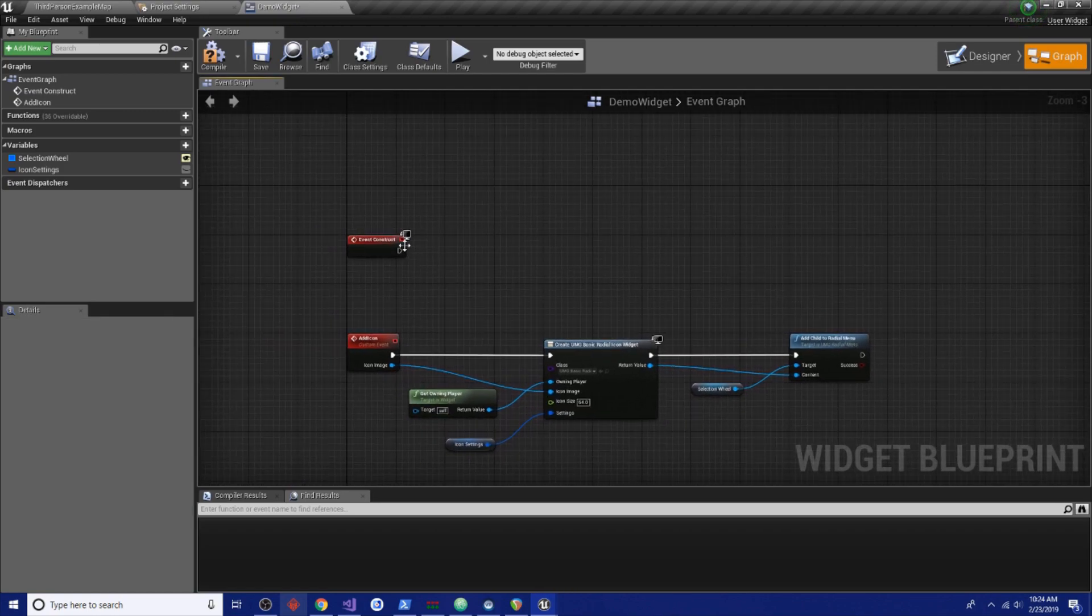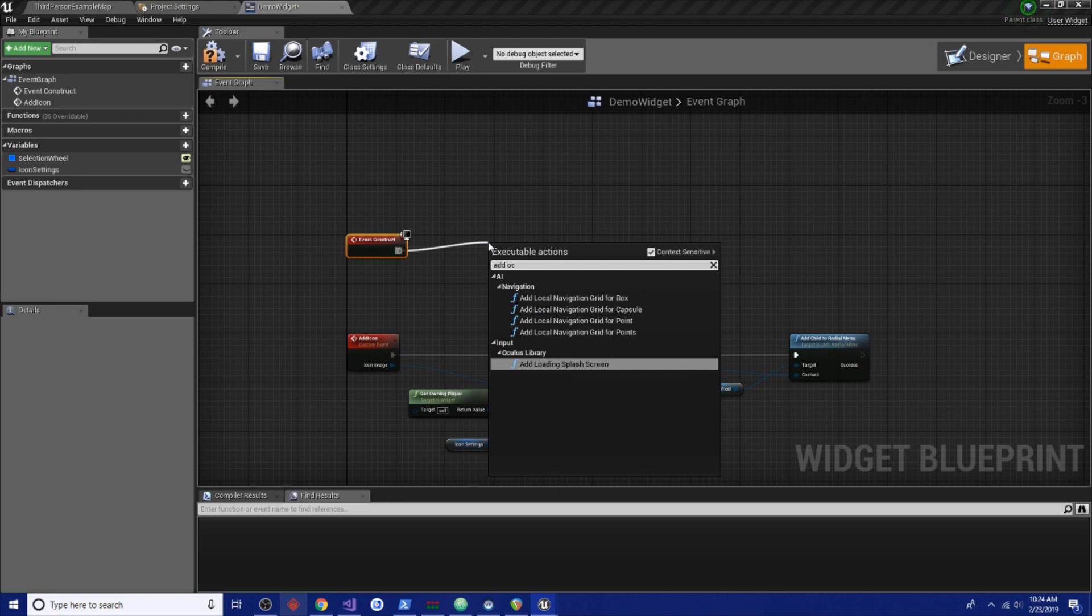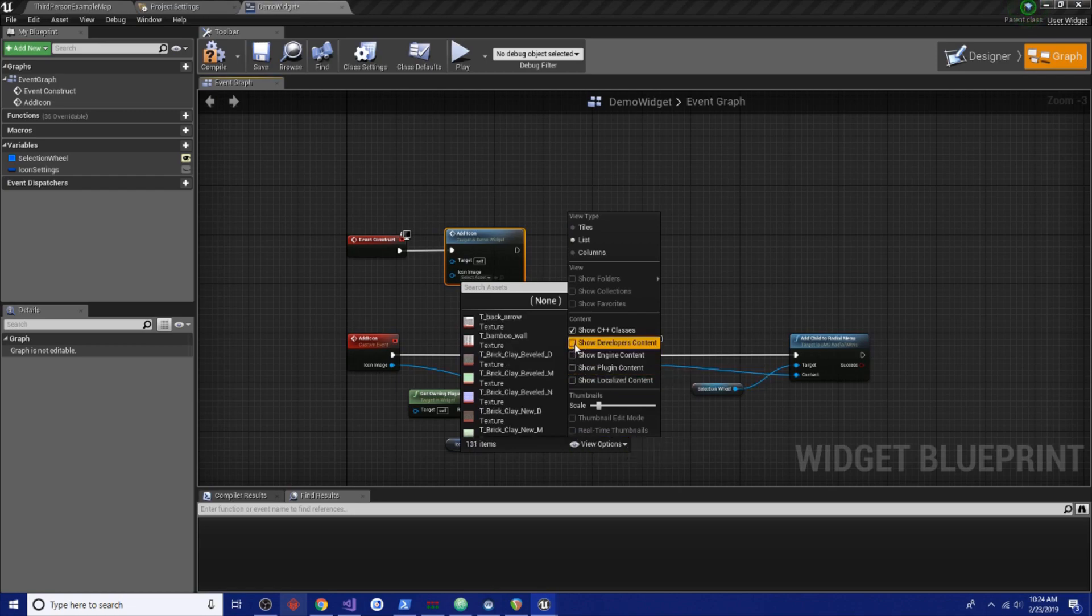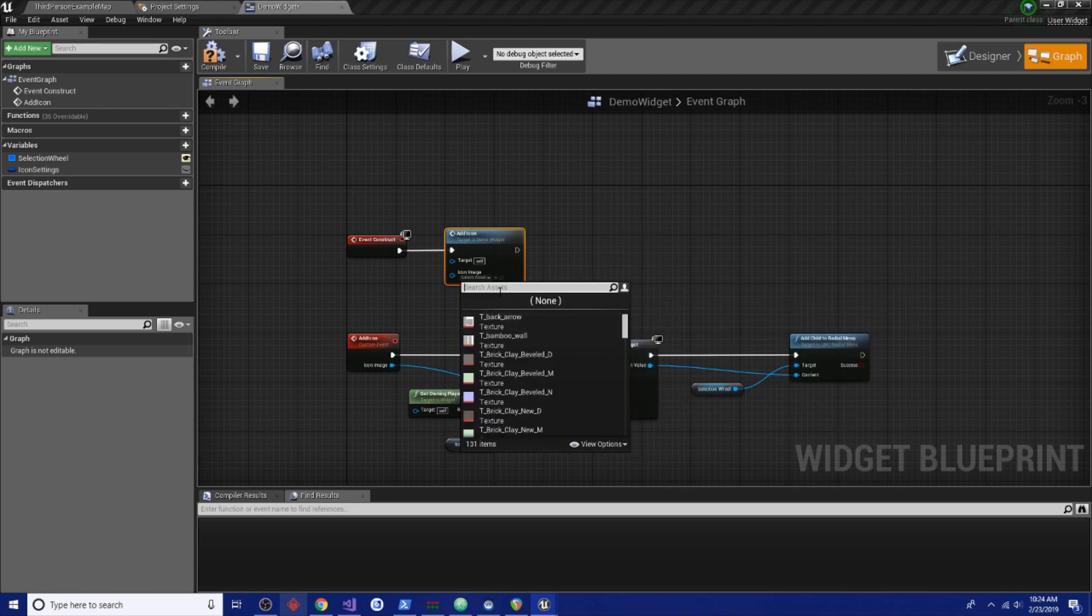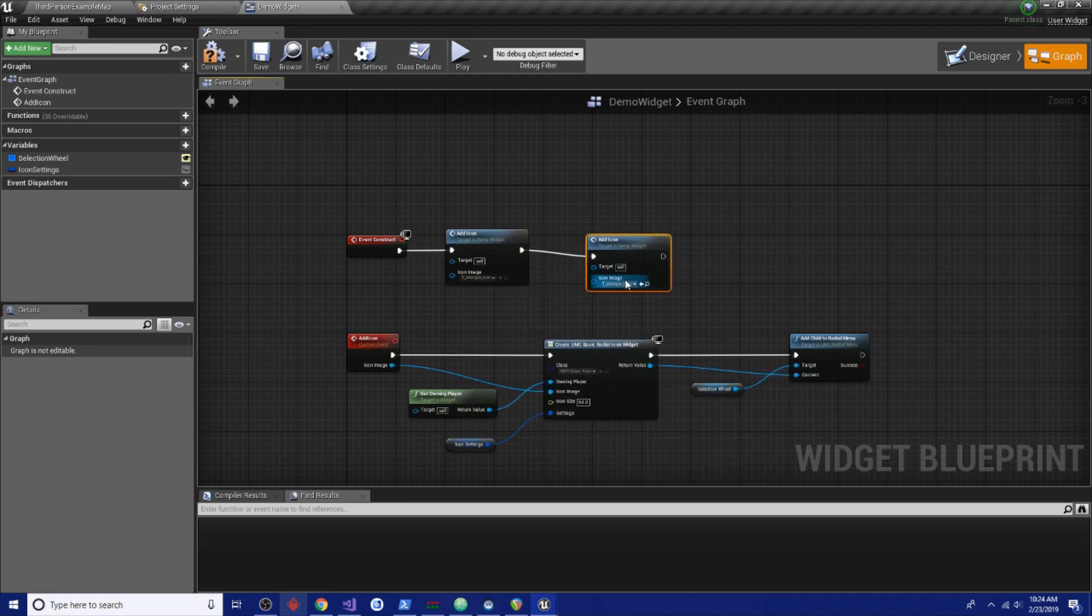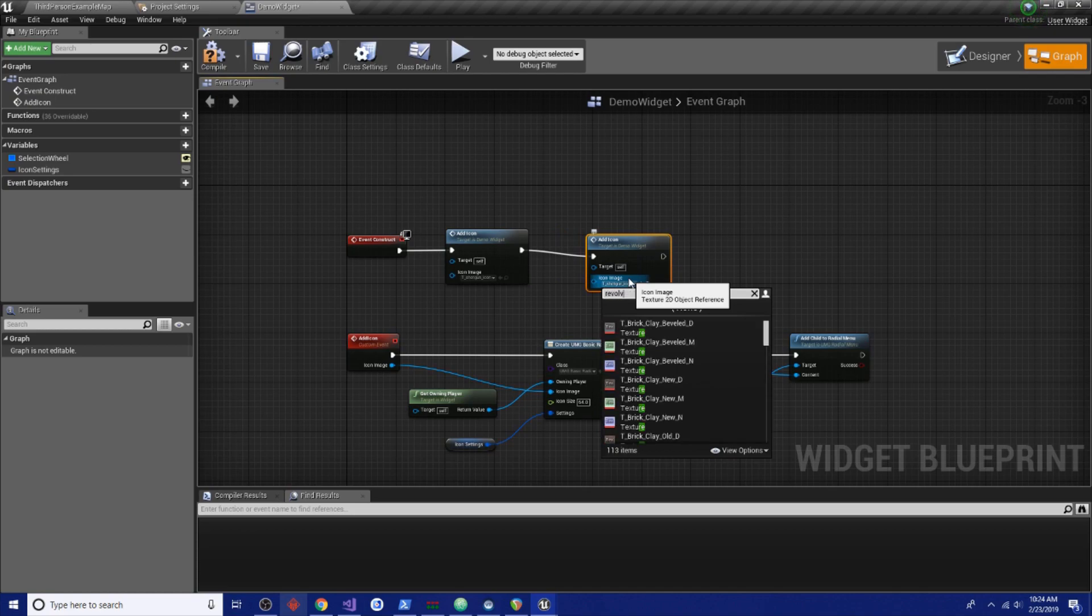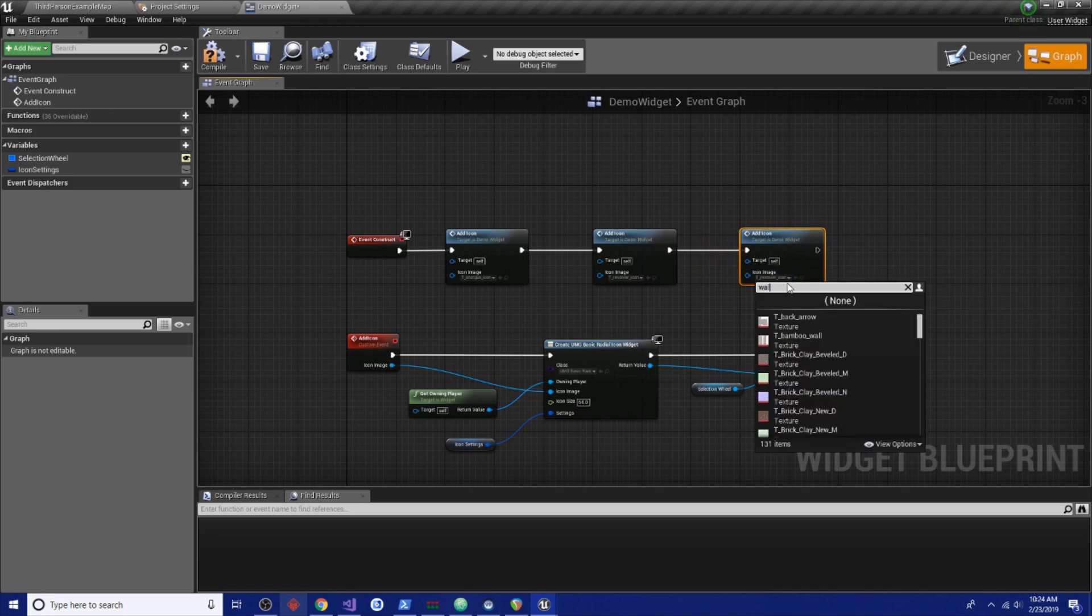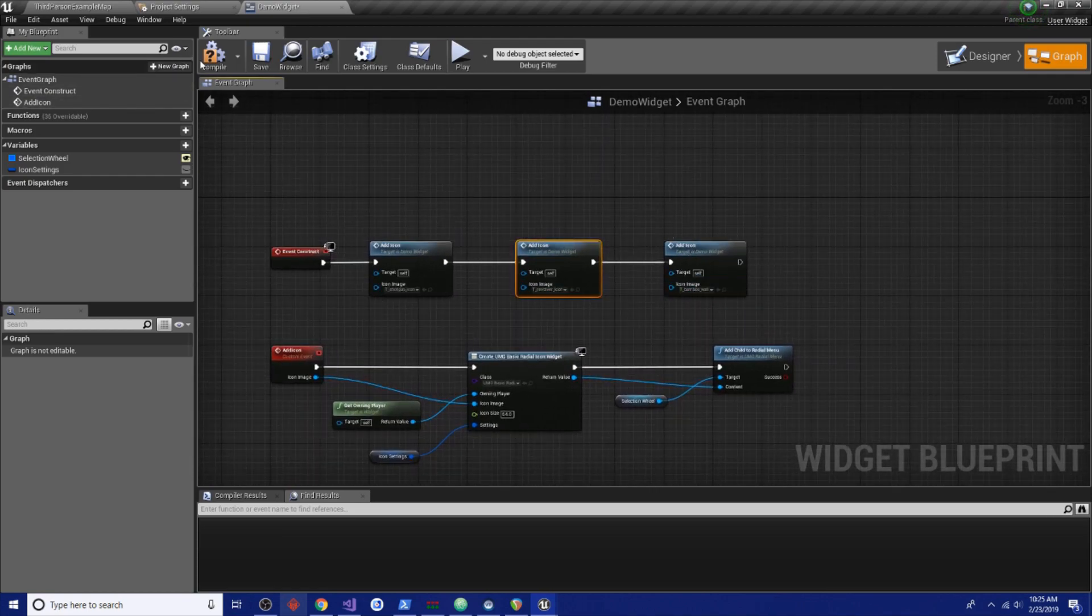Now, on construct, let's go add icon and there's some icons in the asset. I'm going to add engine content and plugin content to see what we've got in here. I think these are a lot of sample ones. Let's see, we're going to have a shotgun icon. I'm going to have a revolver icon and a third icon which will be bamboo wall. You can really confuse your players with this menu. It's fun.